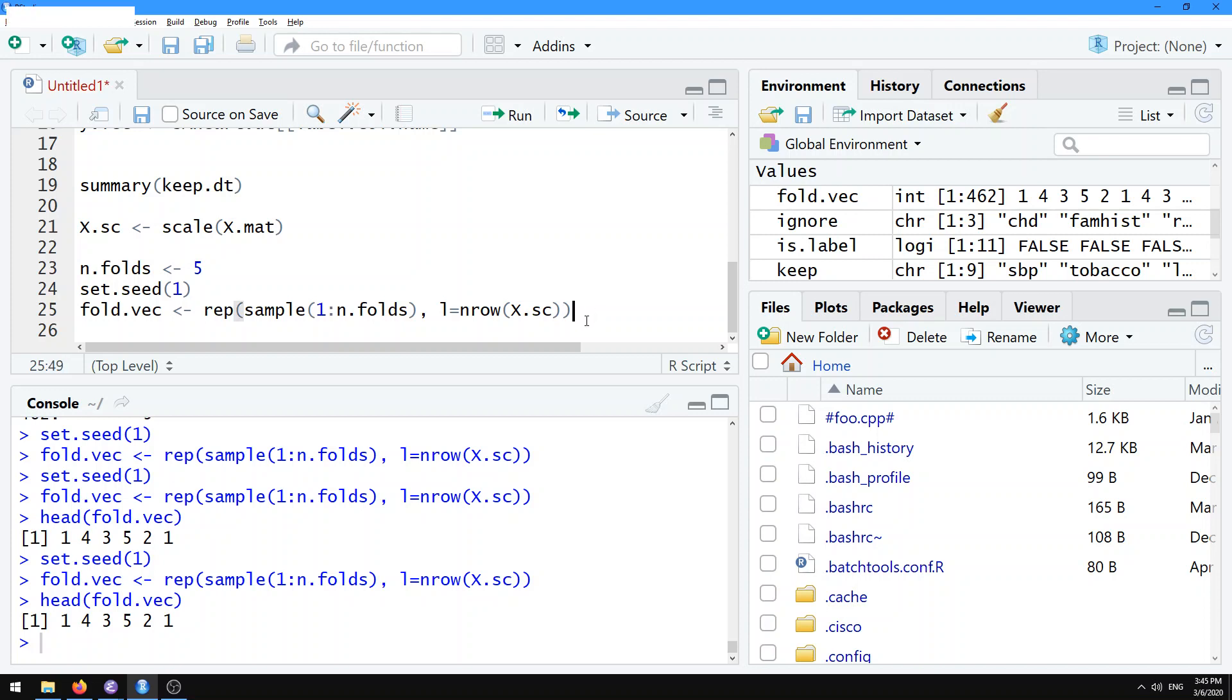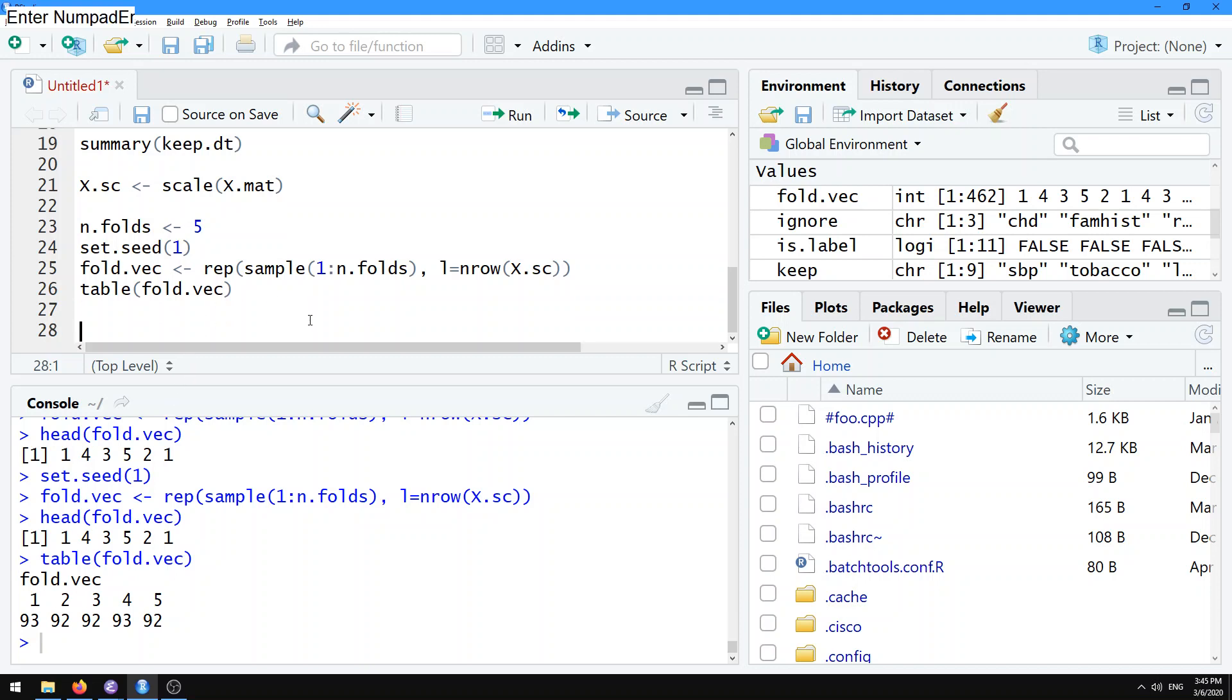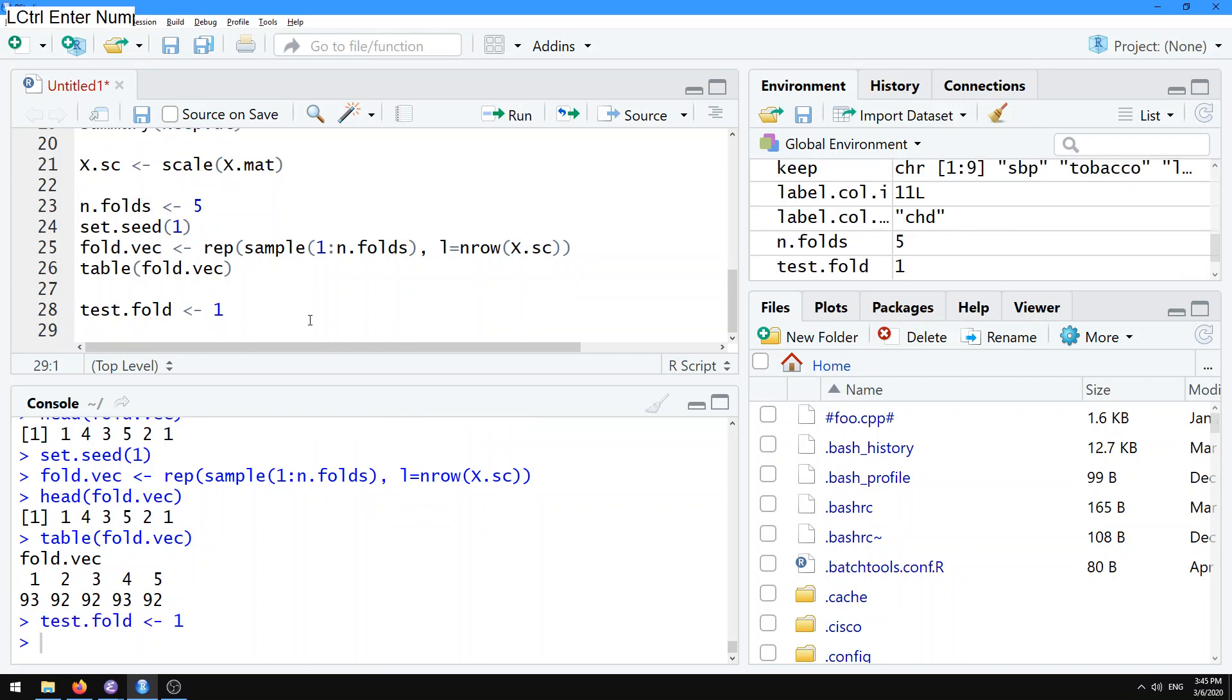Now we've done that fold assignment. What we might want to do is we might want to make a table to check that we have about equal numbers in each fold. Here we have about 92 or 93 samples assigned to each fold number between 1 and 5, which is good. What we want to do is we want to designate one of these as a test fold. Let's call our test fold, let's say fold number 1 is our test fold to start out. All the observations that have a fold number 1 in our fold vec, those are going to be the ones that we want to consider as test observations. Here we're going to create a variable called is.test.